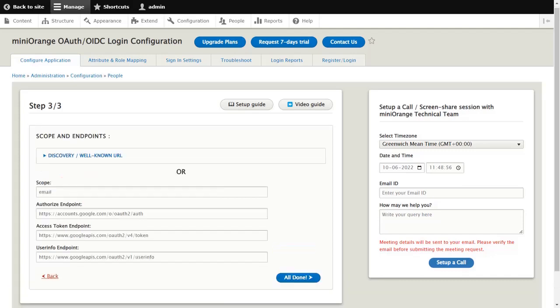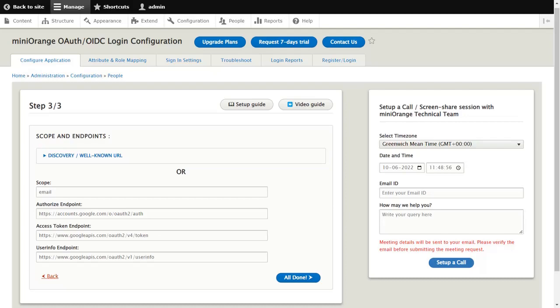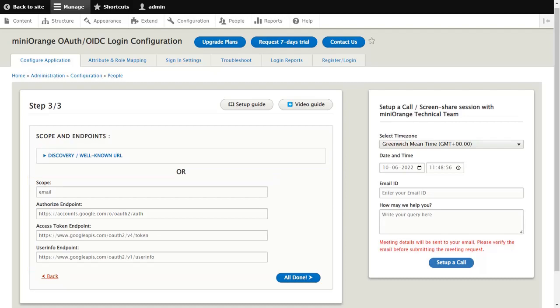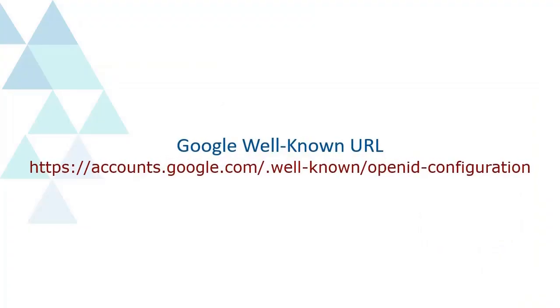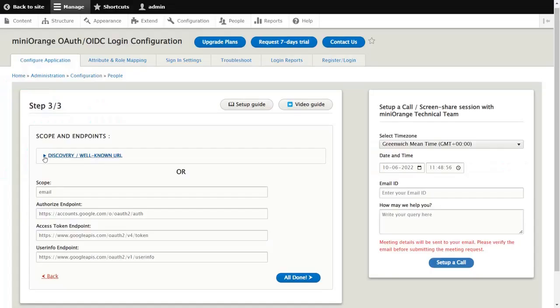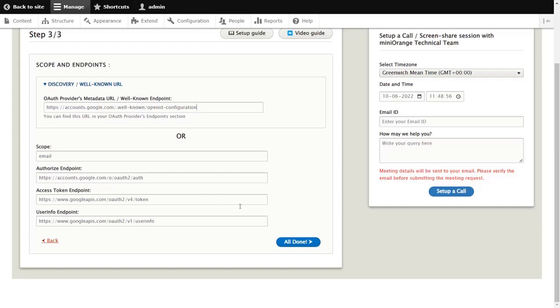In step 3, there are two ways using which you can set up the scope and endpoints, either using the well-known URL of Google or via manual configuration. If you opt to go the well-known URL route, fetch the well-known URL of Google. You can find this in the video description down below. Under the discovery or well-known URL tab, paste Google's well-known URL and click on the all done button.